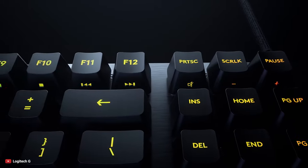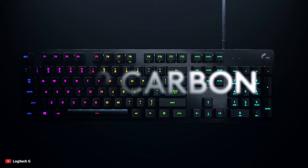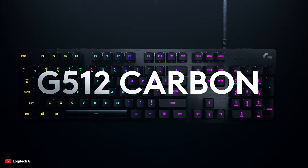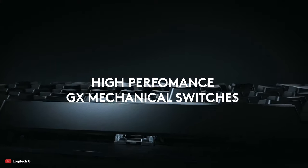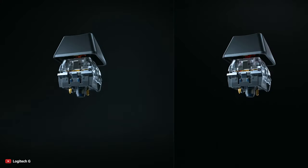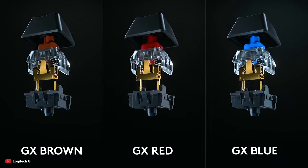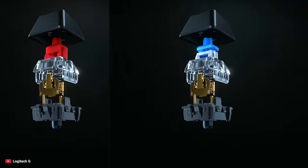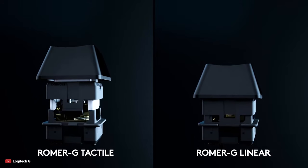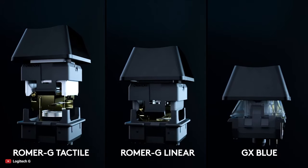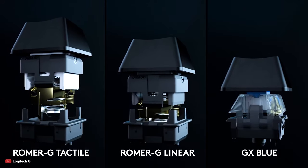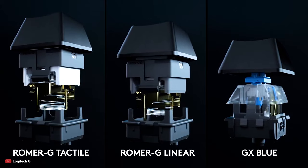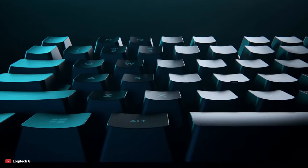Logitech G512 through brilliant innovation of design and technology. It features the new Romer G switches. The original Romer G has tactile bump, whereas the new one is completely smooth. The Logitech G512 carbon is available with three different switches: Romer G Tactile, Romer G Linear, and the Clicky GX Blue. The advanced mechanical switches are responsive and durable.